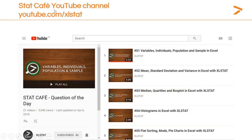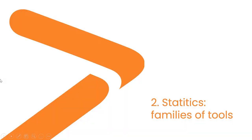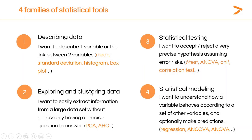XLSTAT also develops the STATCAFE channel that presents several statistical features in a short format with implementations on XLSTAT.